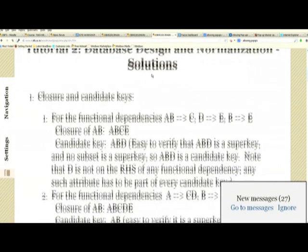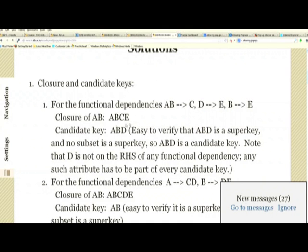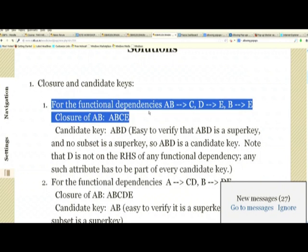The solution is shown here. The closure of AB is straightforward. We start with the result as AB. Given the functional dependency AB→C, we add C to the set. Since B is part of the set and B→E is present, we add E. D is not determined by anything else, so we stop. AB closure is ABCE.